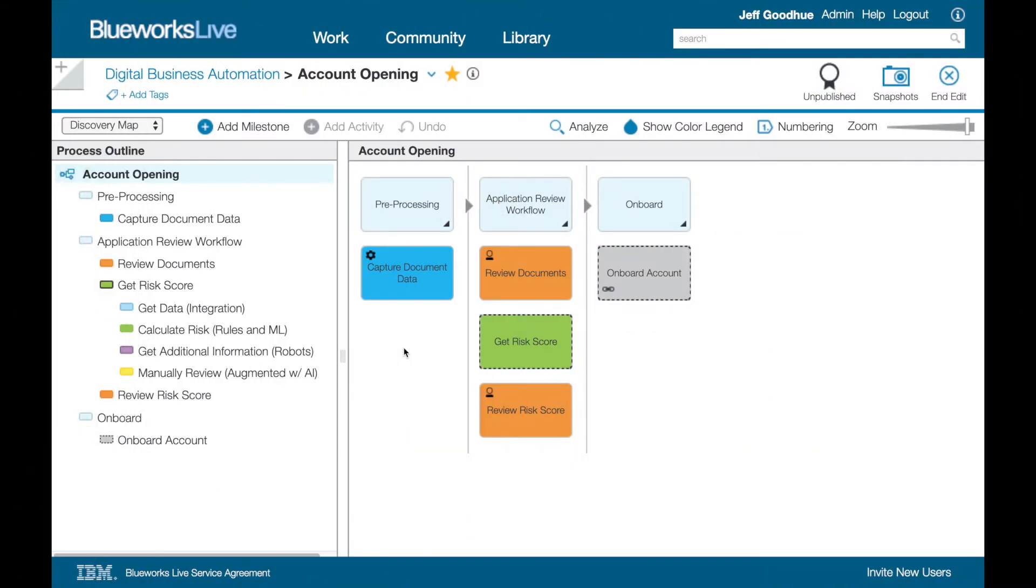Let's use IBM BlueWorks Live, a companion SaaS product to the Cloud Pak for Automation, to model our business scenario for the demonstration: Account Opening.